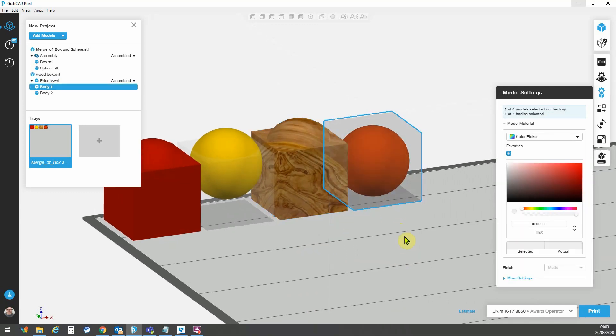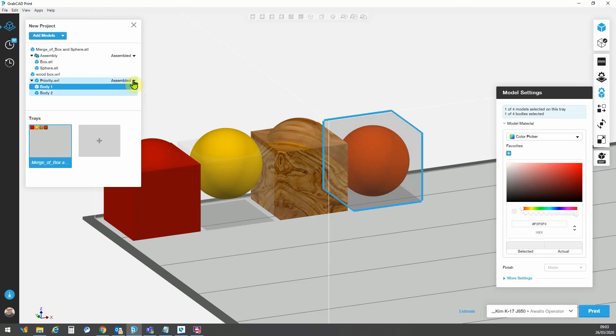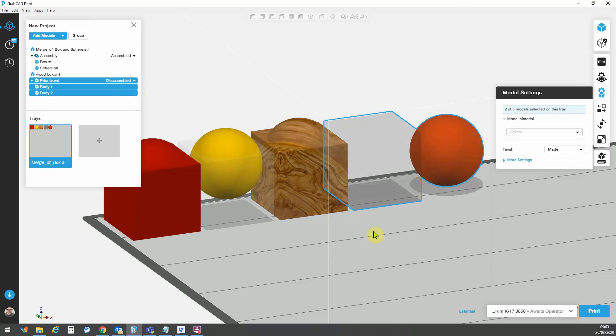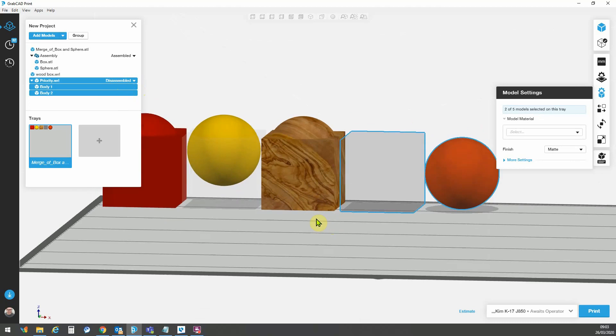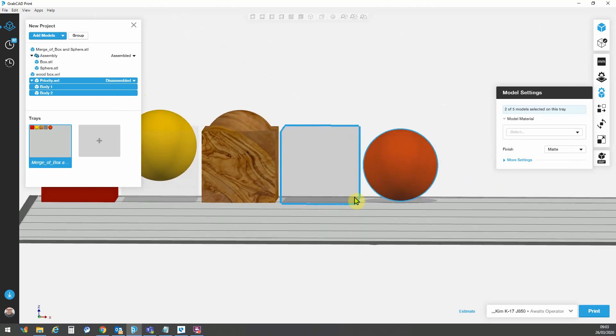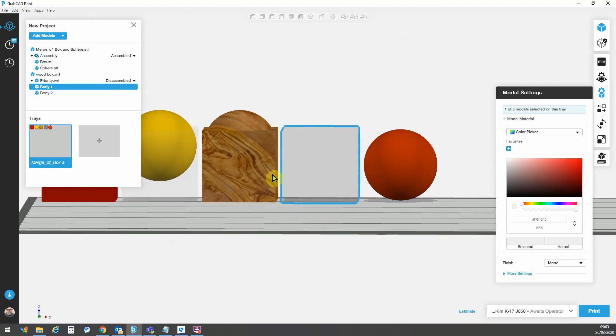Now here another feature that I'd like to talk about is one, part priority, and two is assembly, disassembly. Sometimes with very complex assemblies, it can be difficult to assign the materials to the correct parts. So one of my favorite features within GrabCAD is this assembled disassembled drop down. This now separates my parts and I could make alternative material assignments to each part.